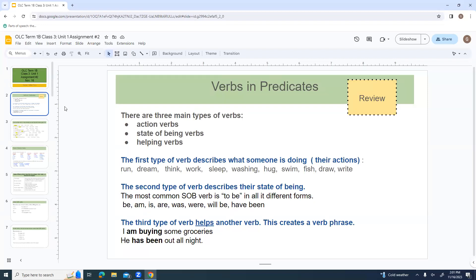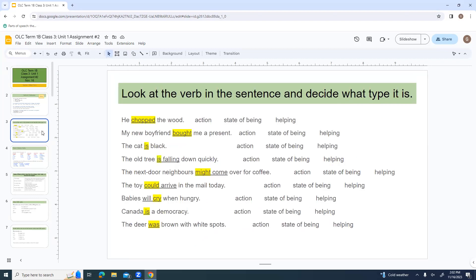State of being verbs often describe an adjective about the person or rename them — like 'John is the principal,' where John is the person but they're telling you about his job. The third type of verb helps another verb and works together as a verb phrase. These can include state of being verbs plus many others. Even if you can't picture an action, they still count as verbs.